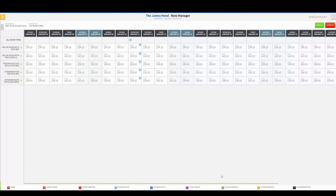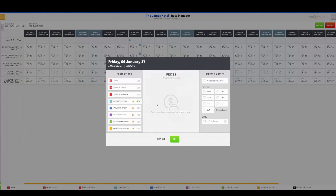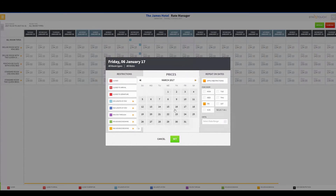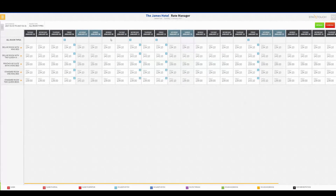We also have the option to apply restrictions across a date range. For example, if I want to ensure weekend business for January and February, I could set a Minimum Length of Stay on Friday for two nights and hit Apply with Restrictions. I can select every Friday night and choose a date range — say all the way until the end of March — and roll this restriction out. Now every Friday night will have a Minimum Length of Stay for two nights, and even though I'm only displaying to the end of January, this will roll that restriction out to the end of March.